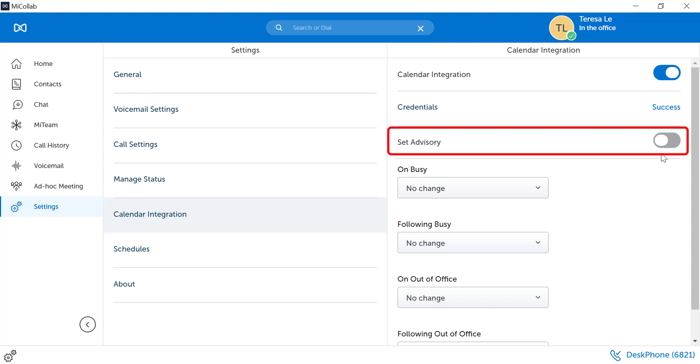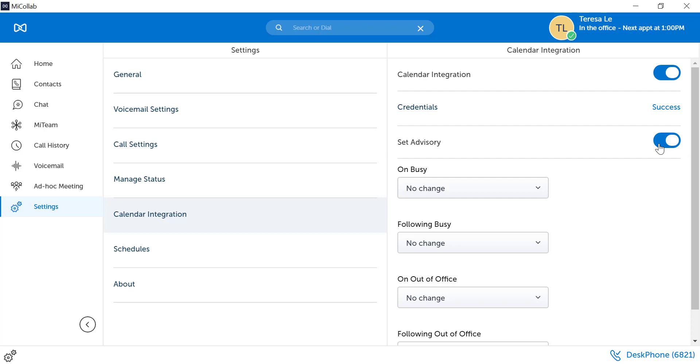Toggle on the Set Advisory button. You can choose whether or not you want your MyCollab status to change based on your calendar appointments.